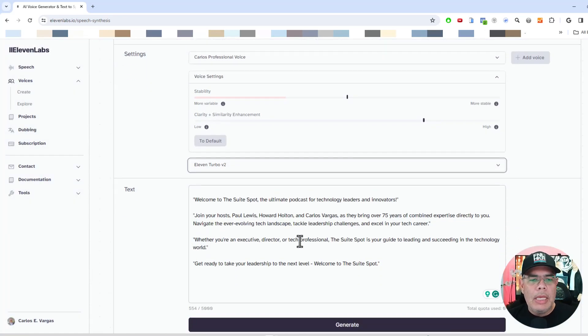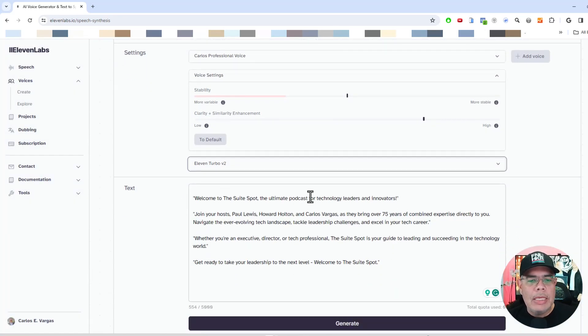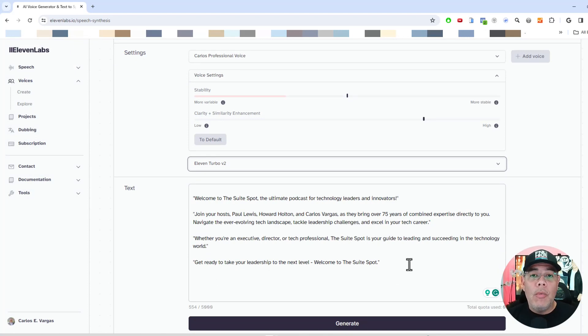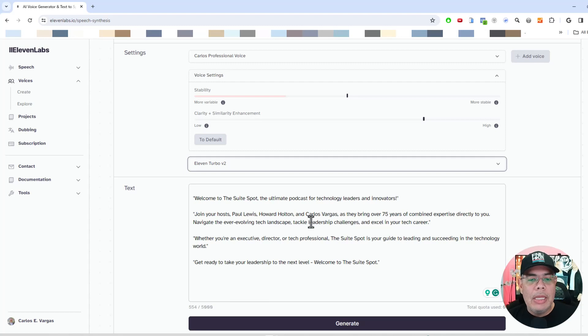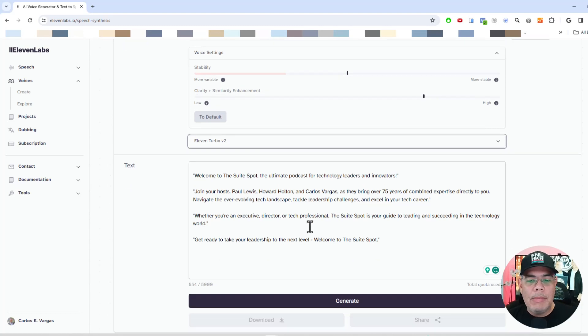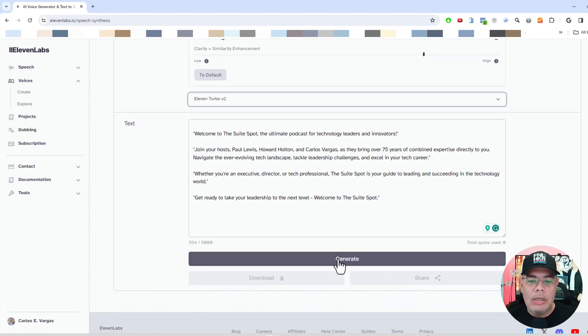And then I have some text in here, and this is one of the intros for one of our tech podcasts. So I'm going to generate and I type the intro. So I'm going to click generate.